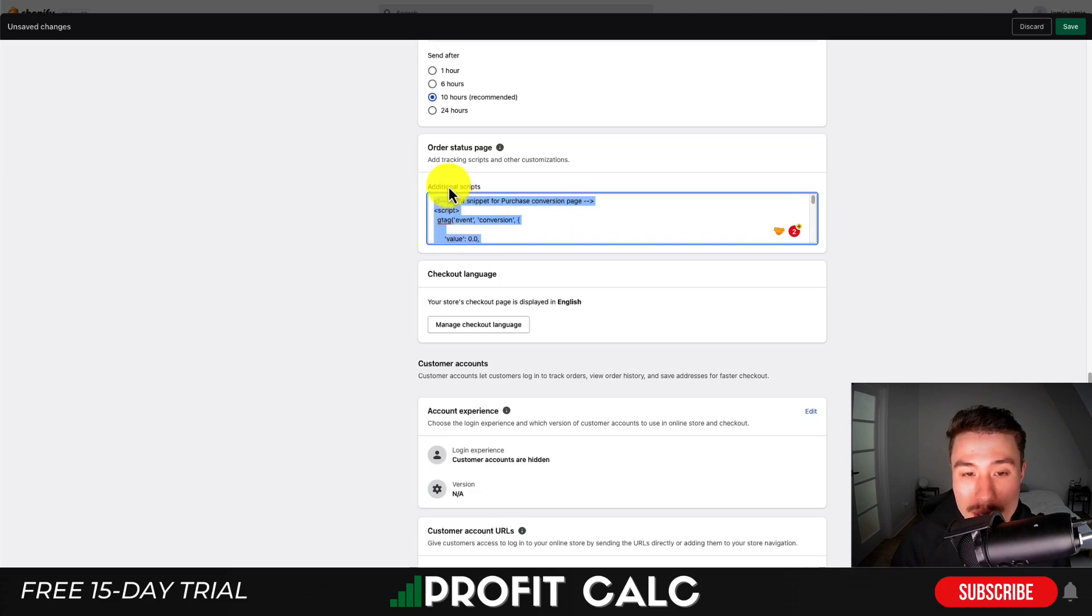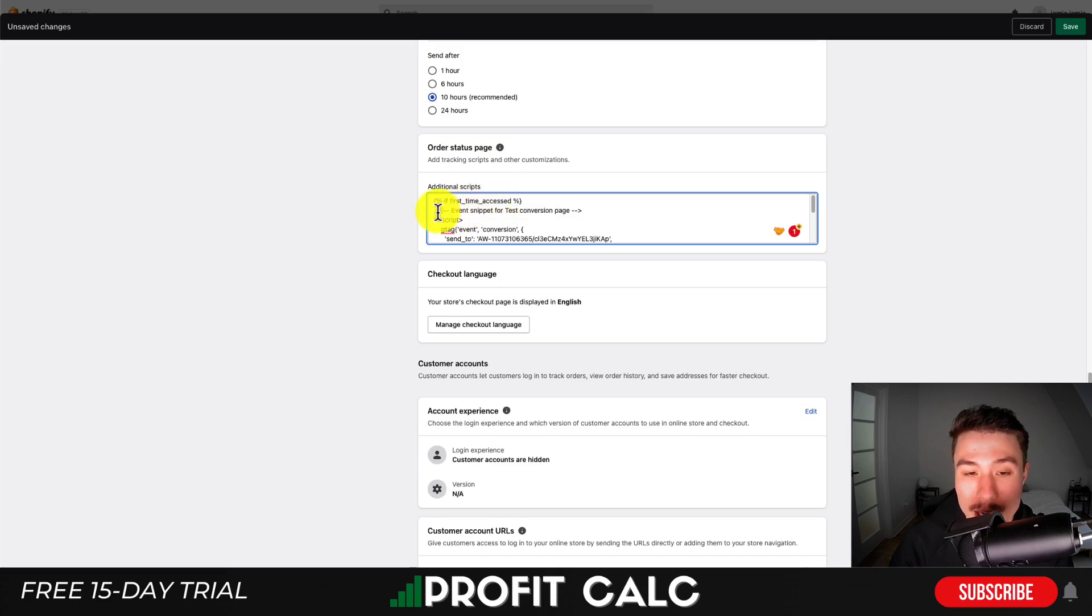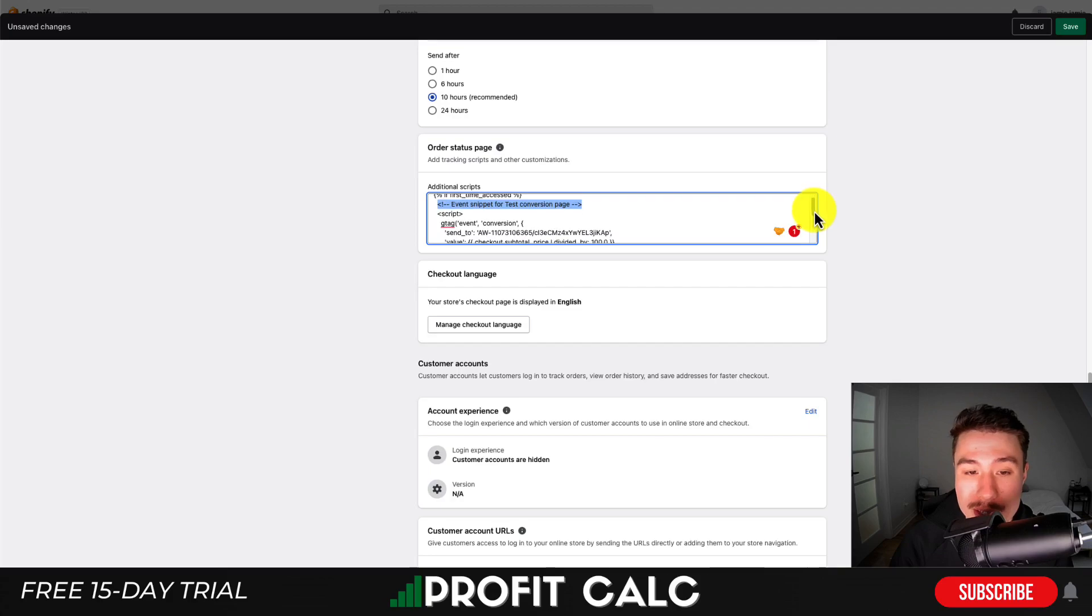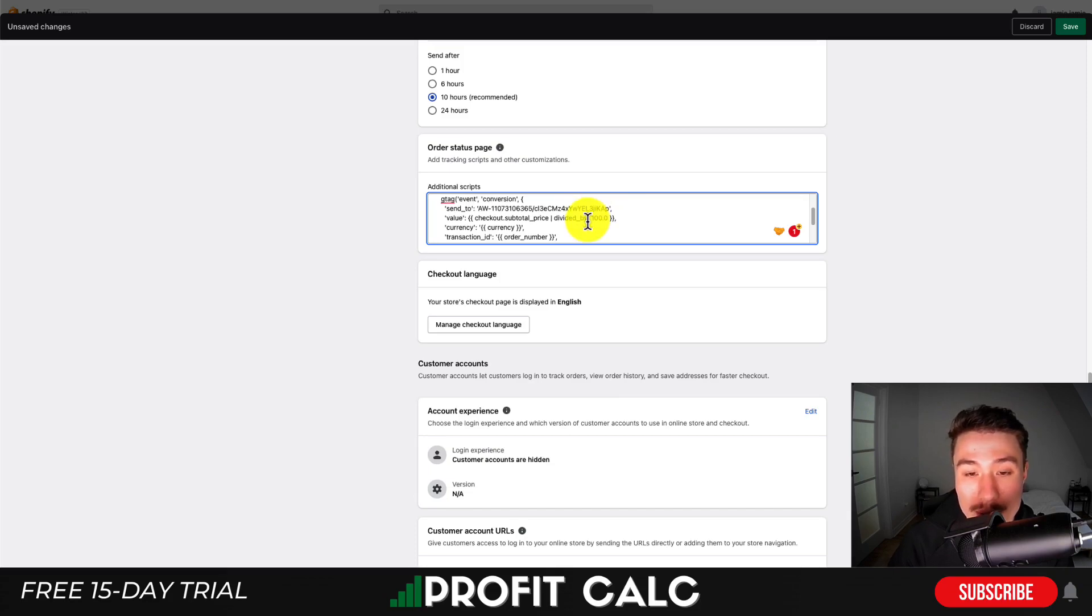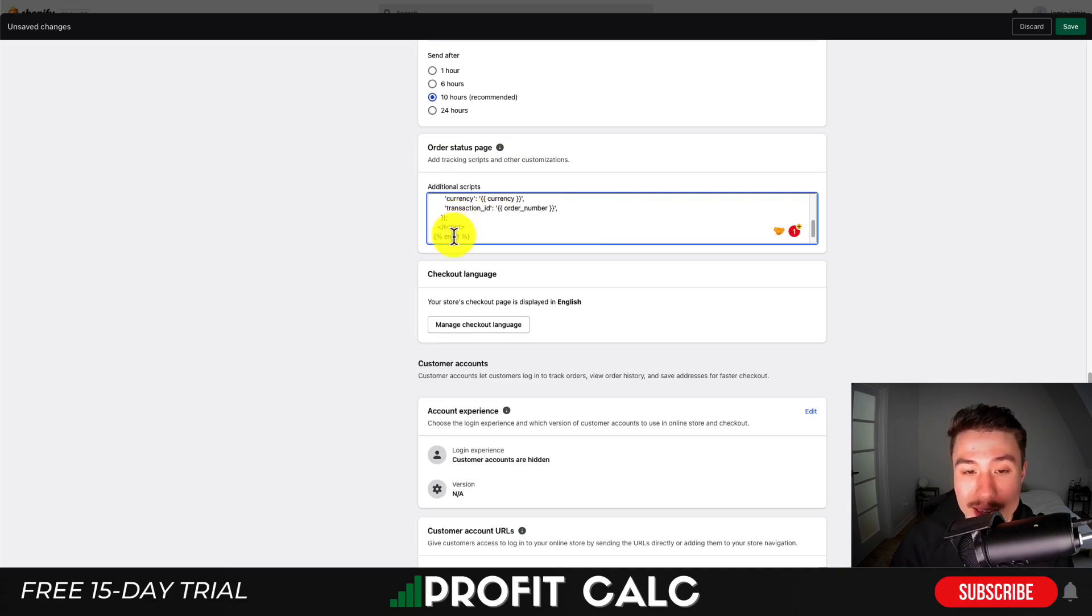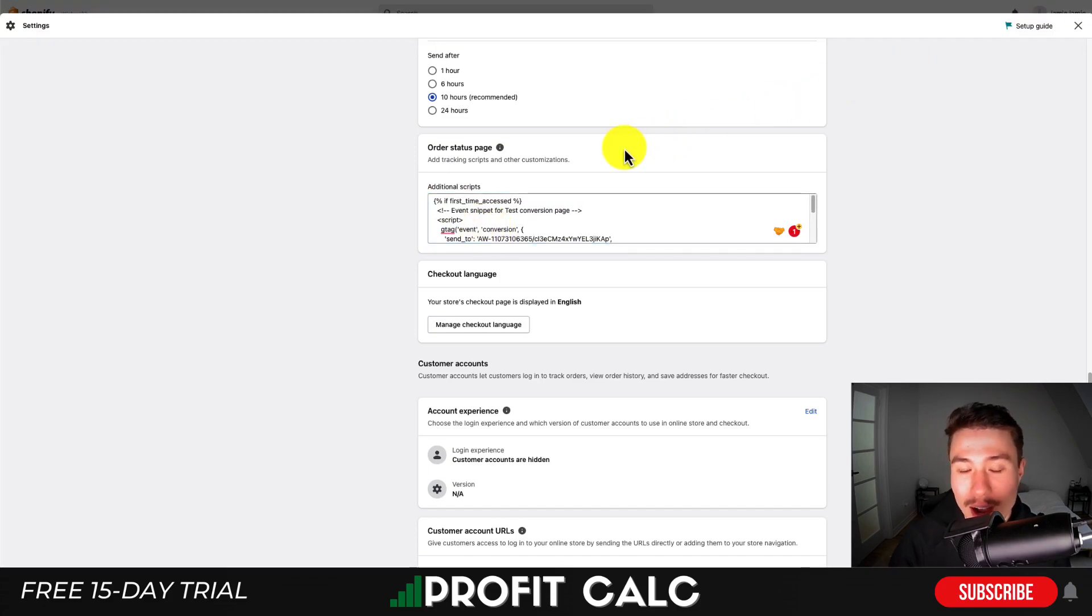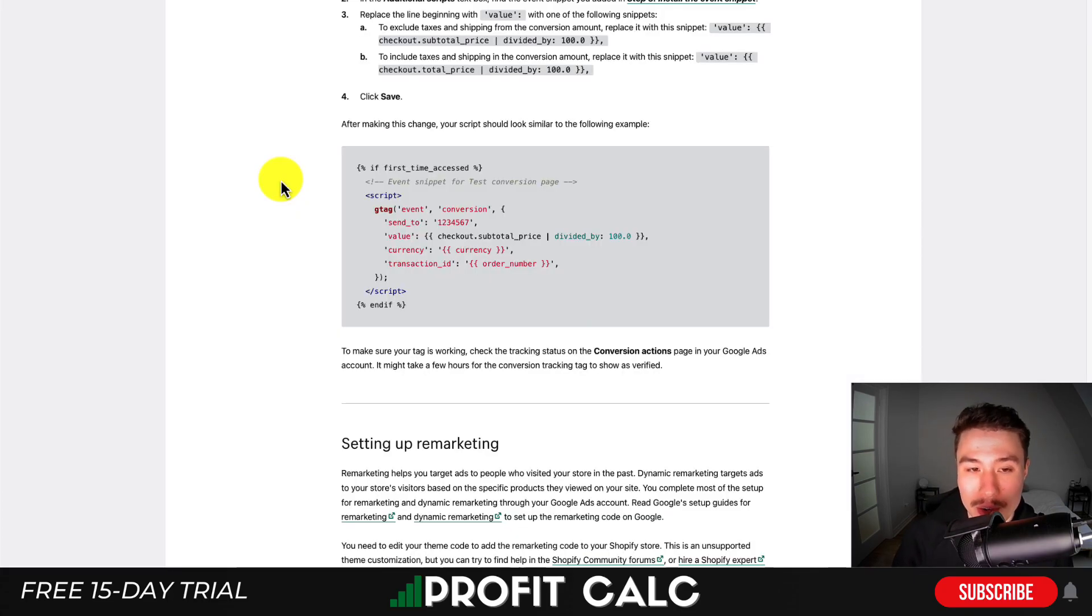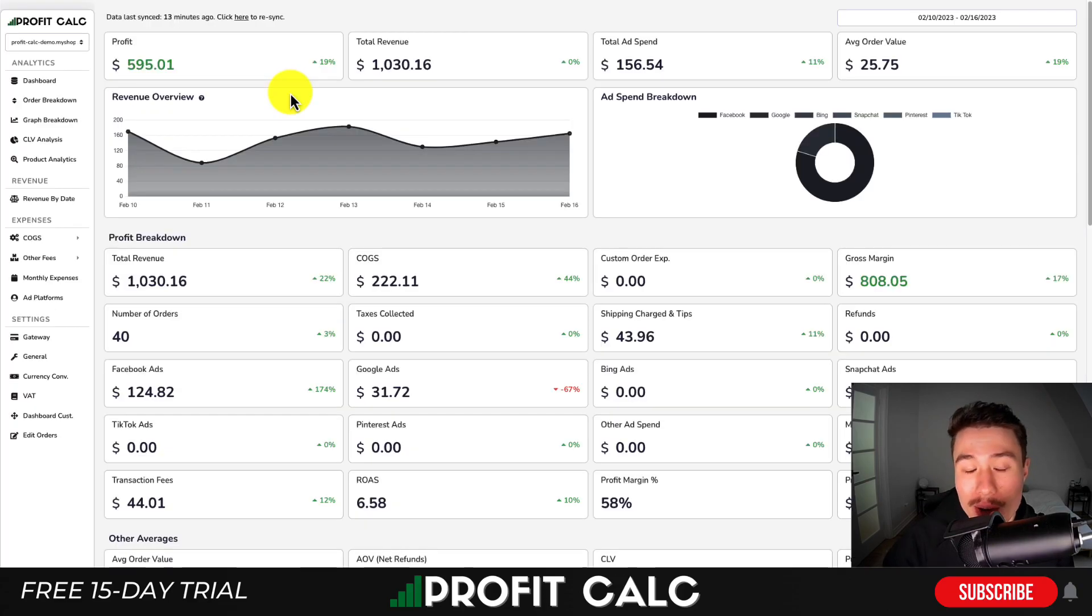Our final script should have 'if first time access' as a comment for informational purposes. We'll see the script tag, a gtag event conversion, sending to our account, with the value, currency, and transaction ID dynamically inputted, then closing the tag and ending the if statement. Hit Save. It is a little complicated, but make sure you're putting in the right lines. I'll leave a link to the article so you can find this exact code snippet.